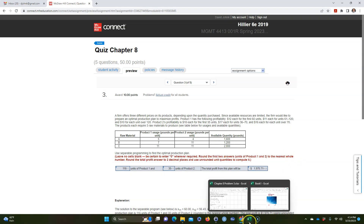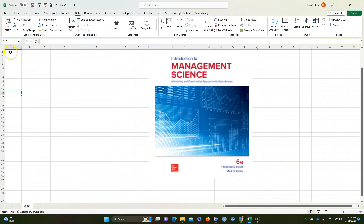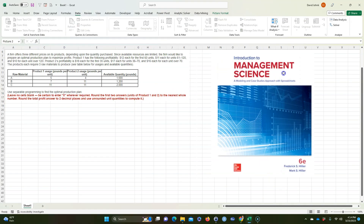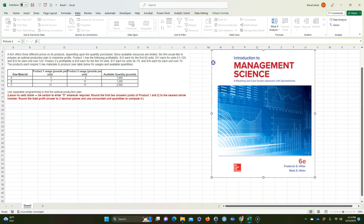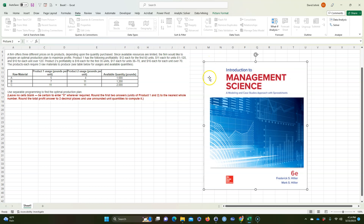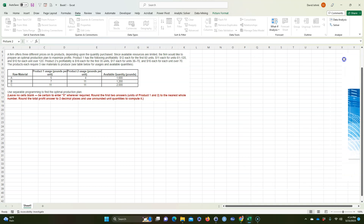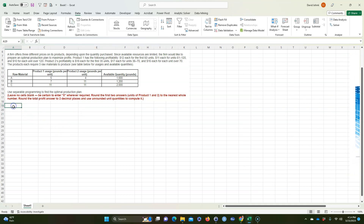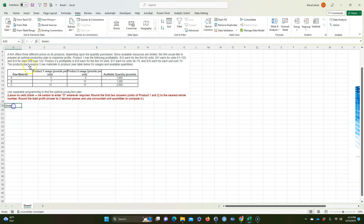I got this problem from the book 'Introduction to Management Science' by Hillier and Hillier — a really good book if you're into quantitative methods and modeling problems for business. We'll go ahead and paste it into Excel.